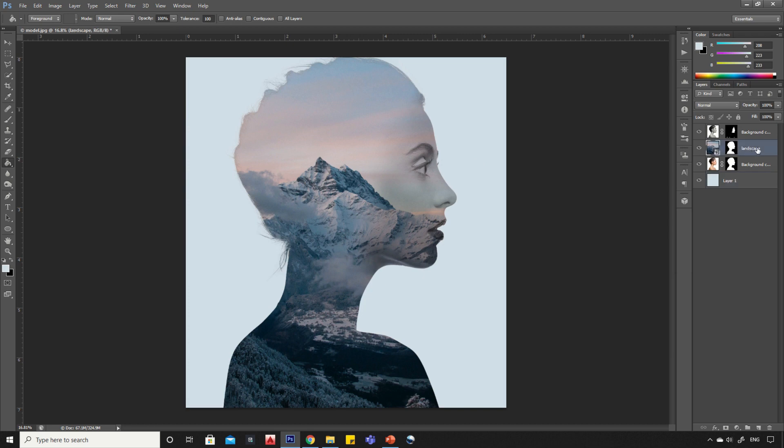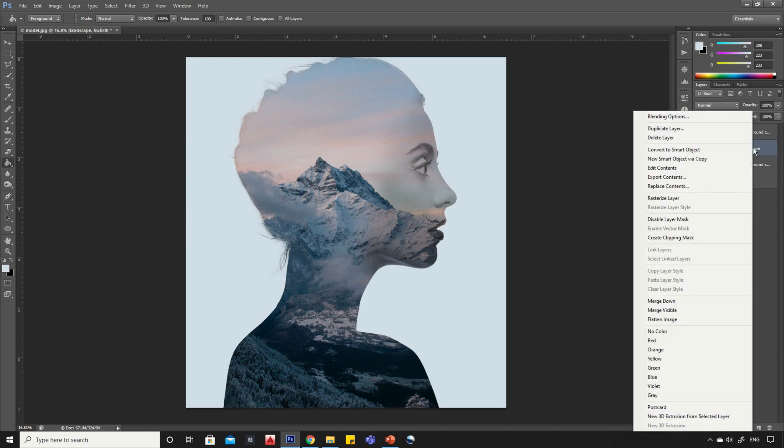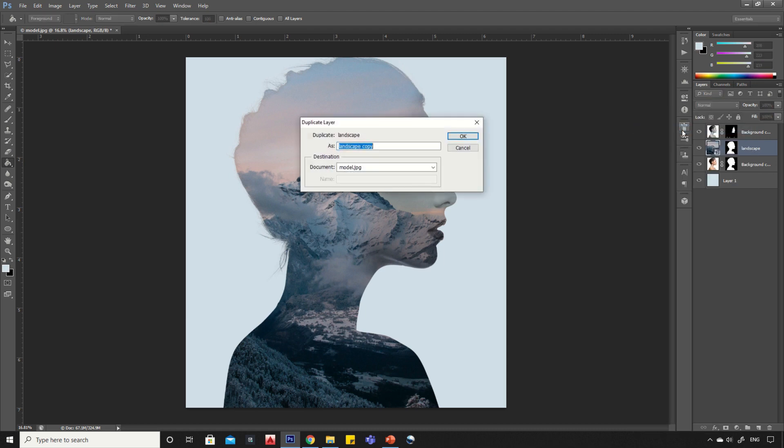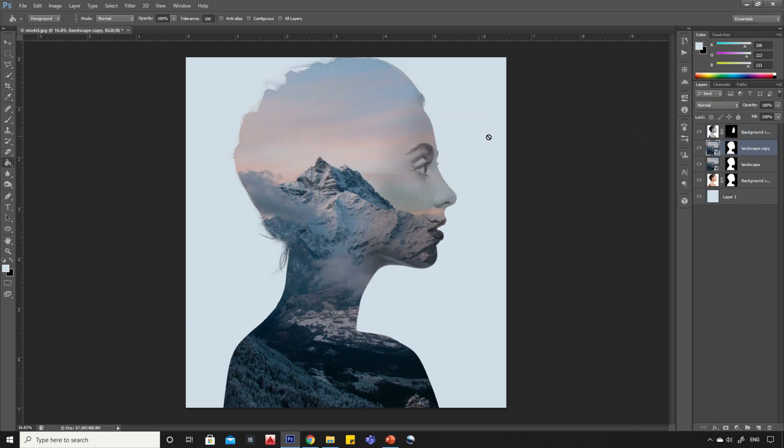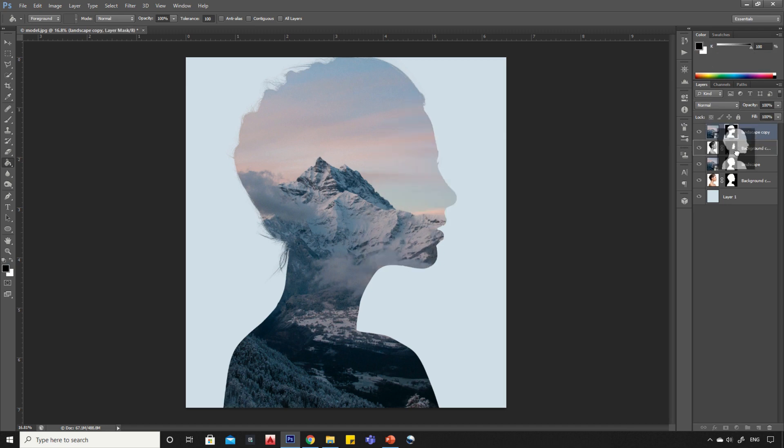Click on the landscape layer, right click and select duplicate layer. Drag it on top. Delete the layer mask.